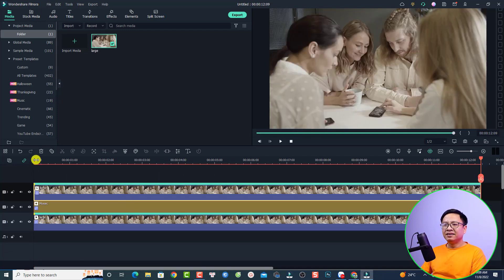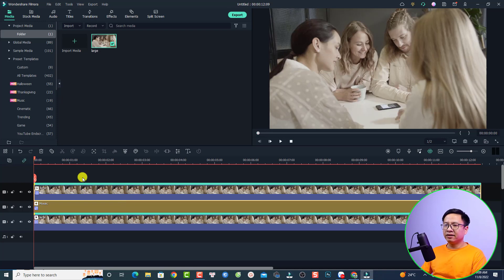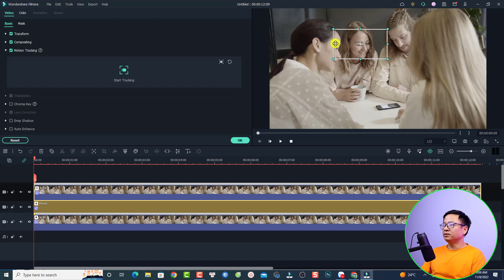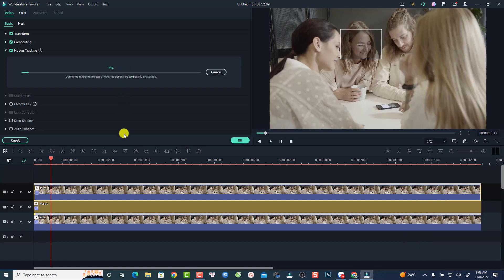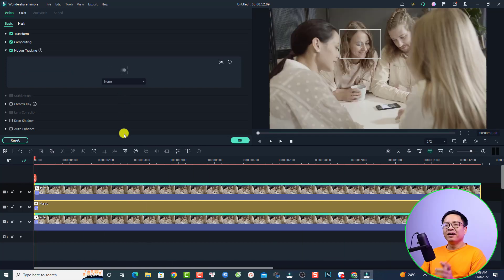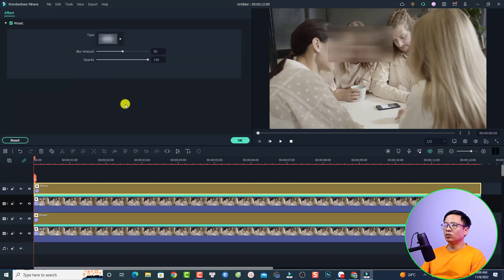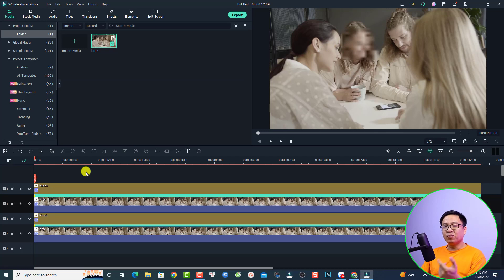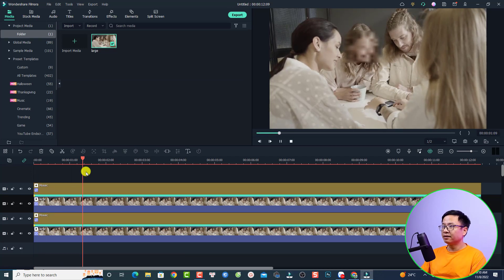Now do the same to track the second face. Put the playhead at the beginning, select the video clip, and select motion tracking again. Restart the motion tracking and put the tracking point on the second face, then click Start Tracking. When done, select the clip, open the drop-down menu, add mosaic, select a type, and resize it. We now have the second blur effect — play it, very nice.